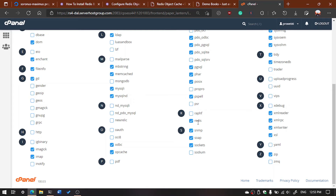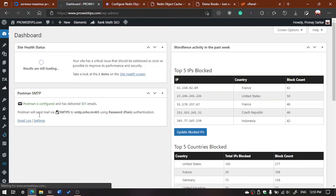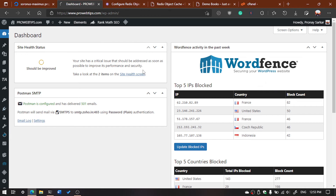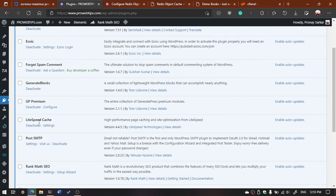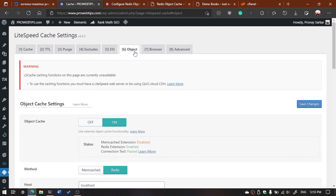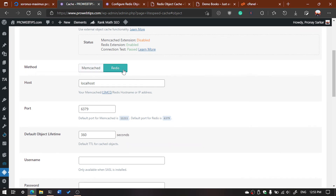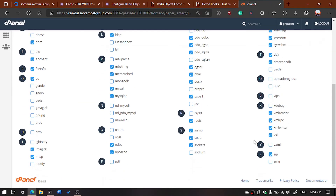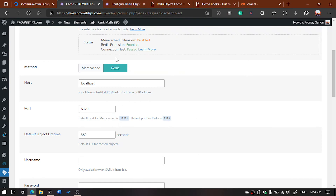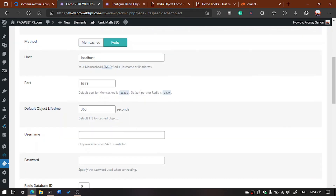If Redis is not checked, enable it and it will enable Redis caching. Then open your website dashboard. You can install the Redis Object Cache plugin, or if you are using the LiteSpeed Cache plugin, go to its Settings and find option number 6 — Object. Click on it. Here you can see the Redis extension is enabled and the connection test has passed. Select Redis instead of Memcached. Note: you can also use Memcached, but you have to enable it separately.